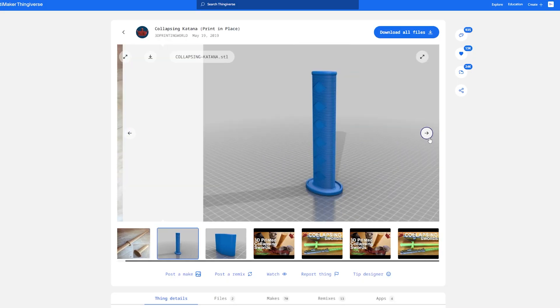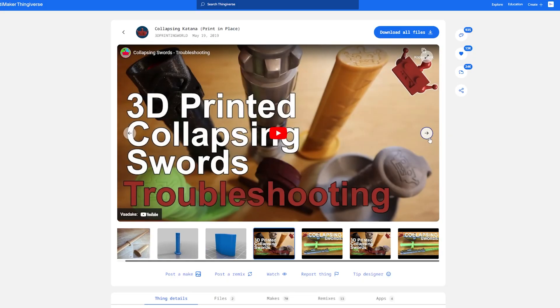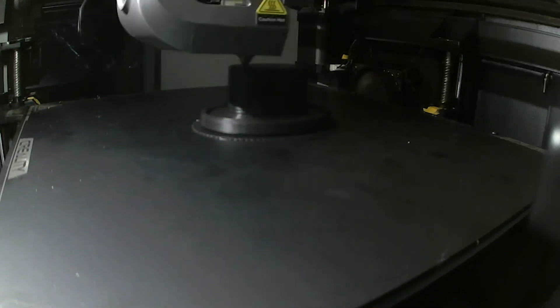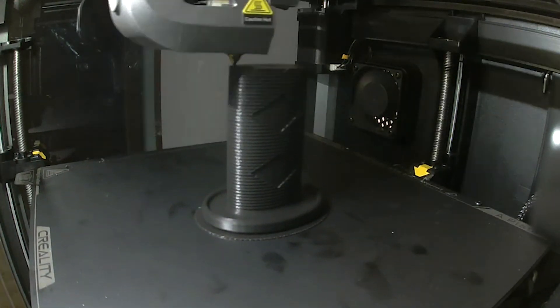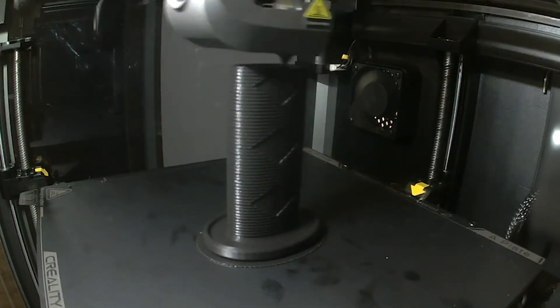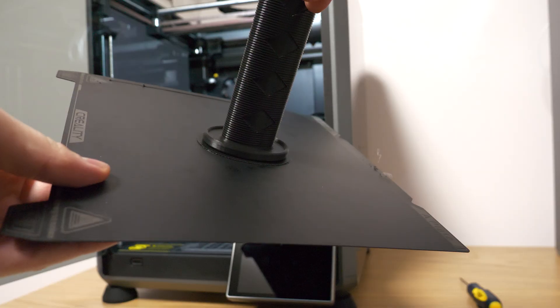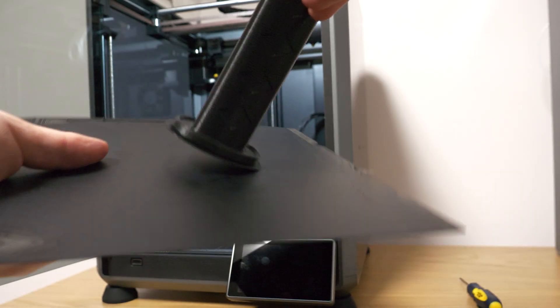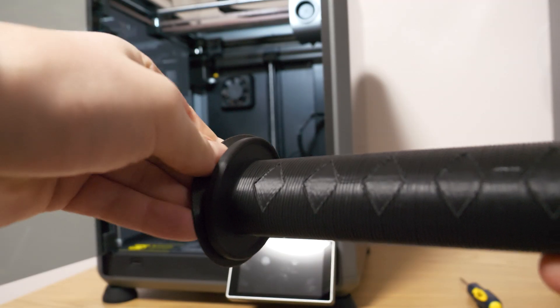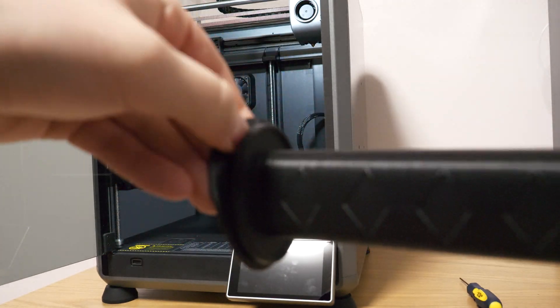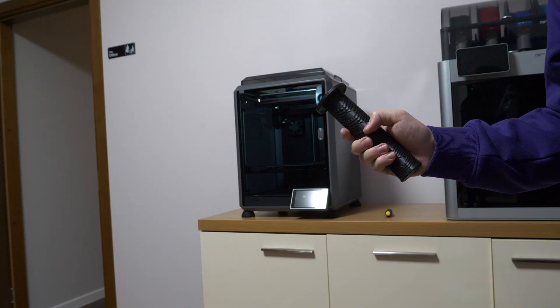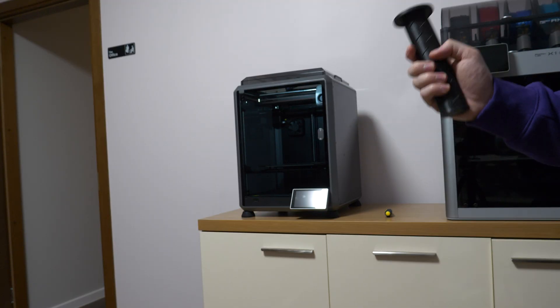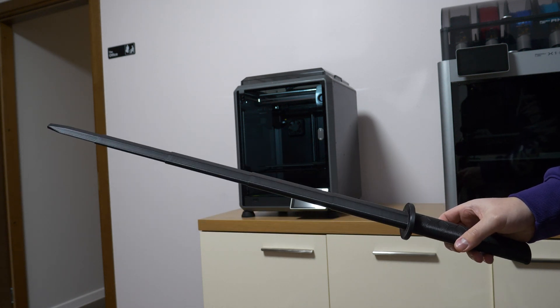The first print in place model I chose is this collapsible Katana. This model is not really difficult to print. That's why I start with this. In this video every model is more difficult to print than the previous one. Oh and by the way I accidentally printed the model on the raft. This is not a stupid thing to do with this type of model, but for the test of the printer the first layer should also be included. Next models I will not print on the raft.